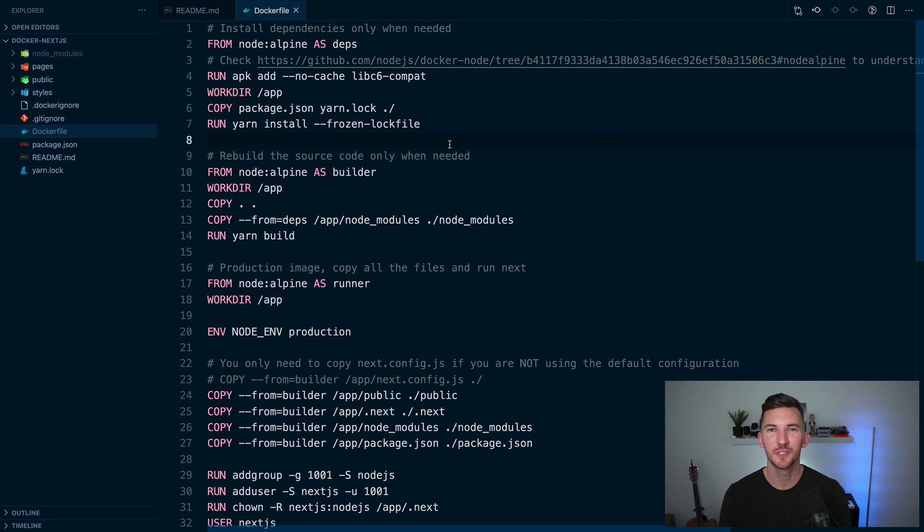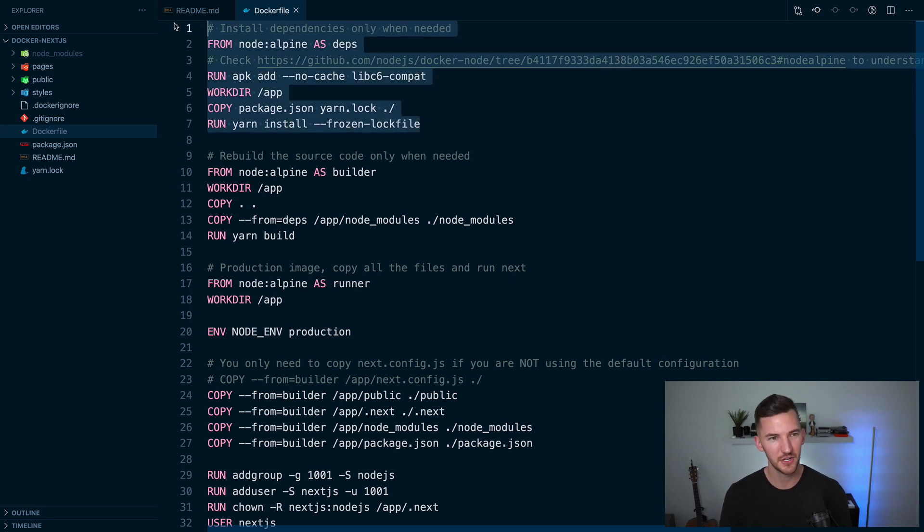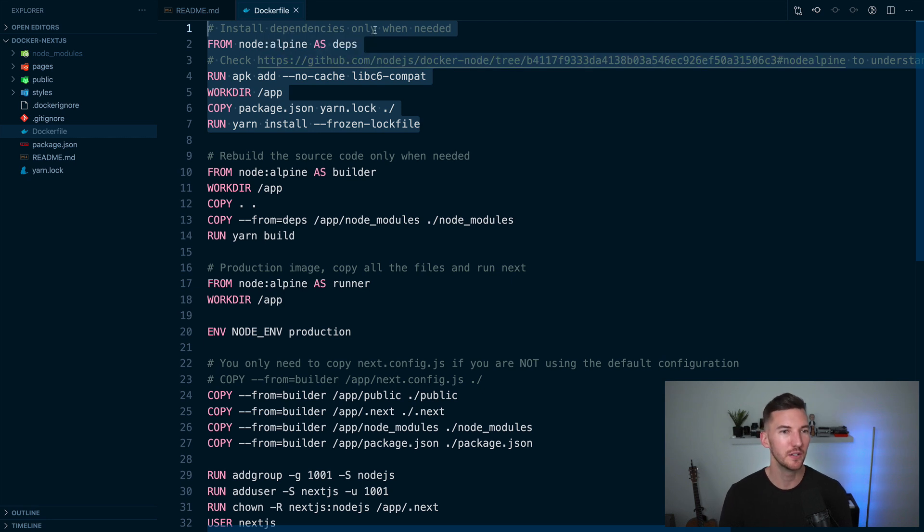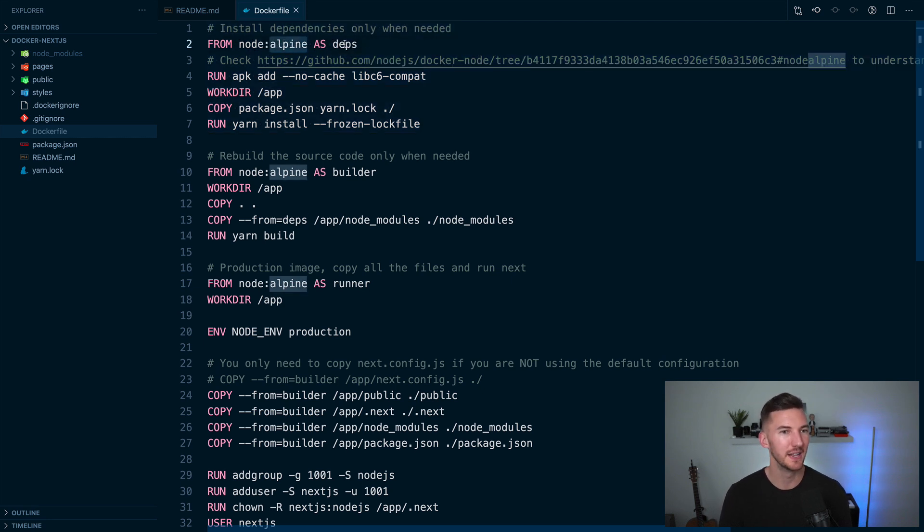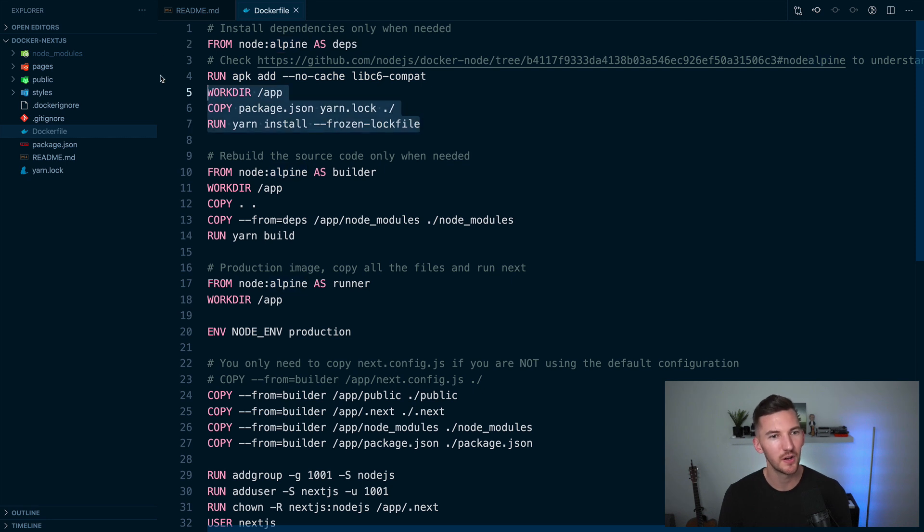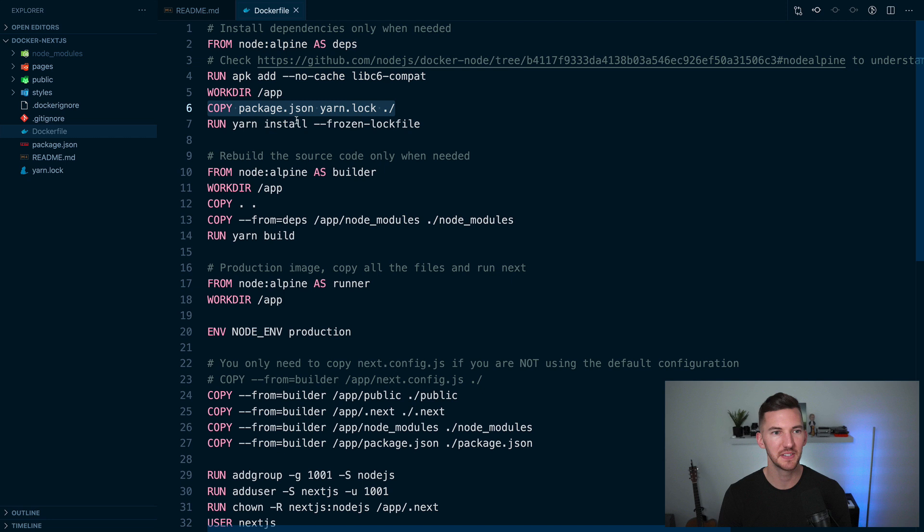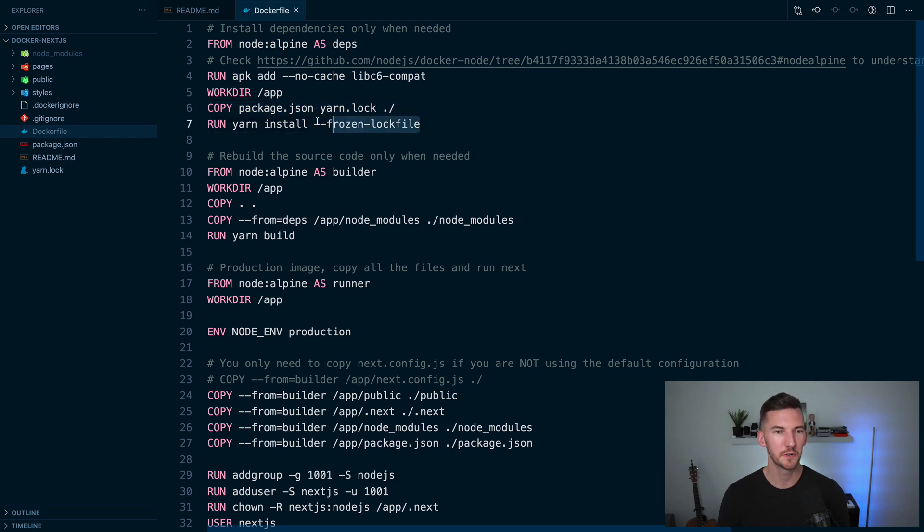Now let's take a closer look at the Docker file. In the first stage of our multi-stage Docker file, which I'll explain more later, we are using the Linux Alpine distribution to install our dependencies. So we copy over our package.json that lists all the dependencies. We run yarn and we also freeze the lock file on that installation.